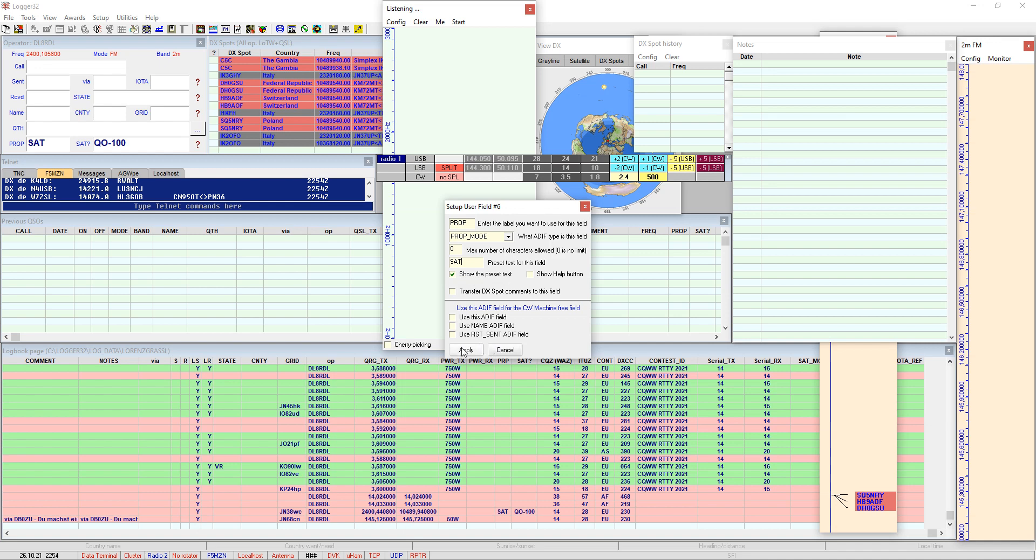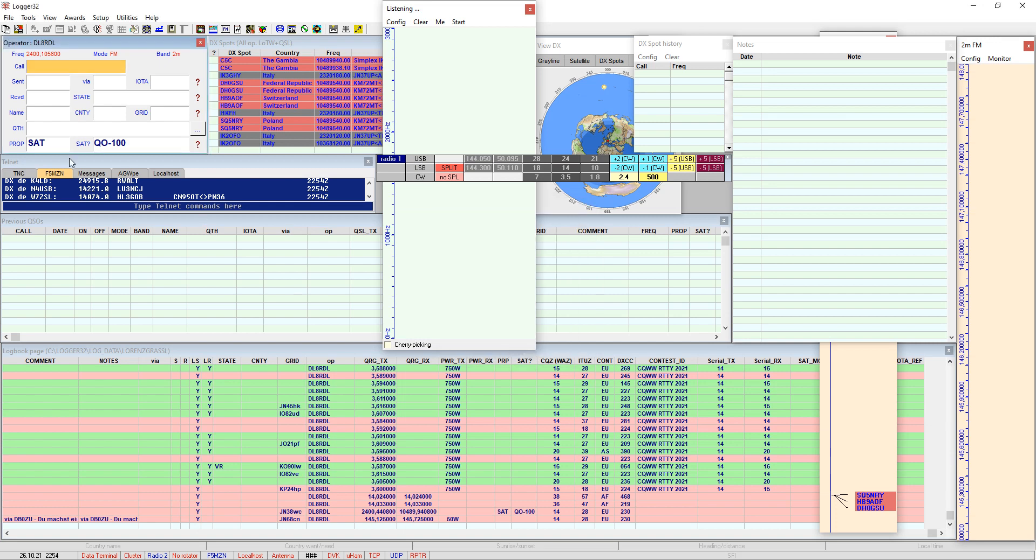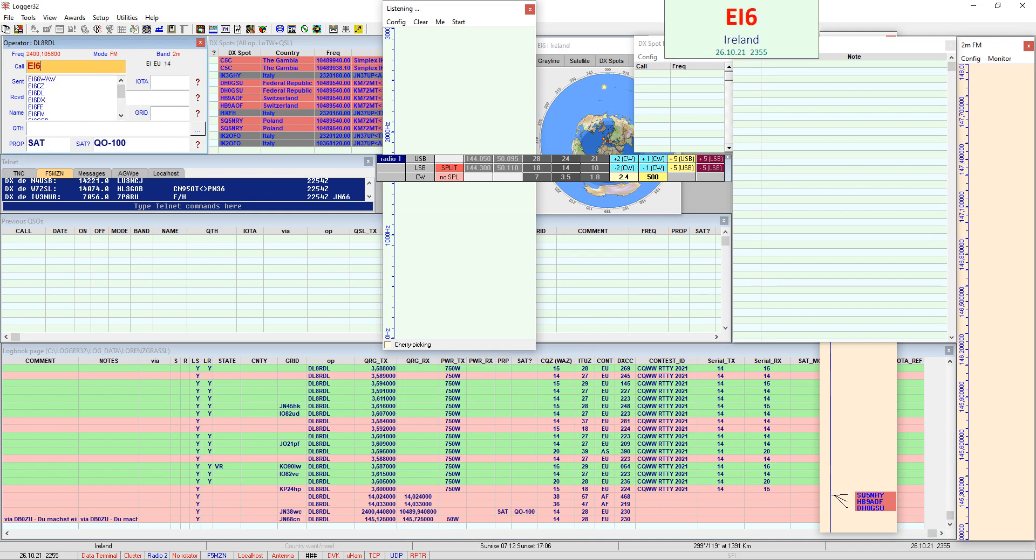When you click apply you end up like this, you have the prop label here and you have the preset text shown here. And if you enter some call sign like Echo India 6 Juliet Yankee for example and if you log it now, the propagation mode will be logged with the QSO which is reflecting also here.